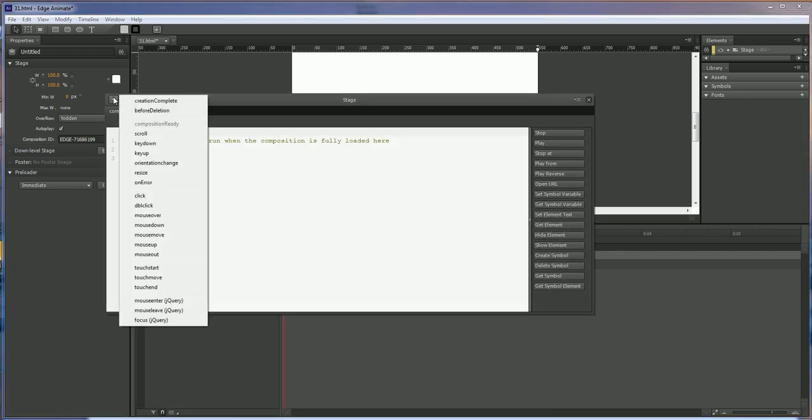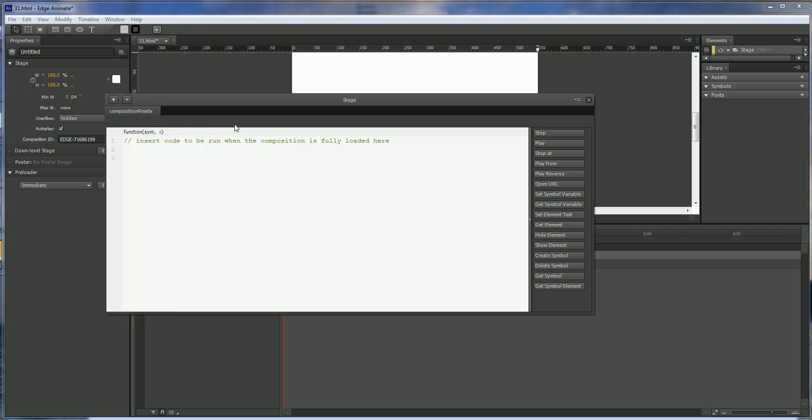And then we want to make sure that it's on composition ready. So you're gonna click on that. And then we're gonna type in the following code.